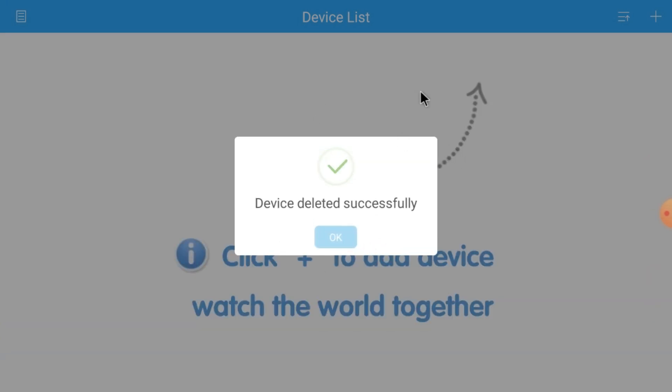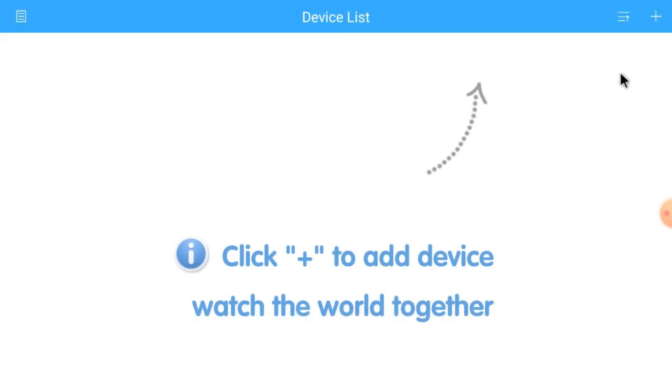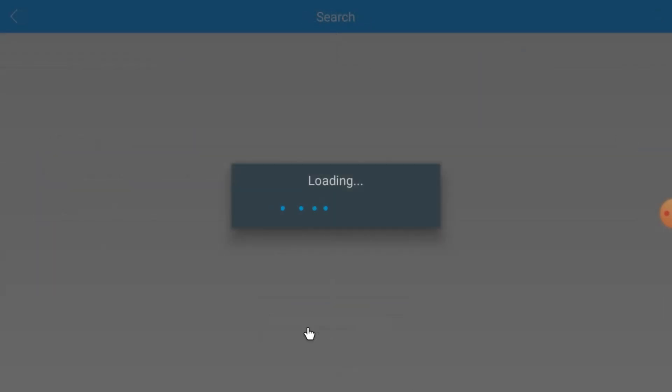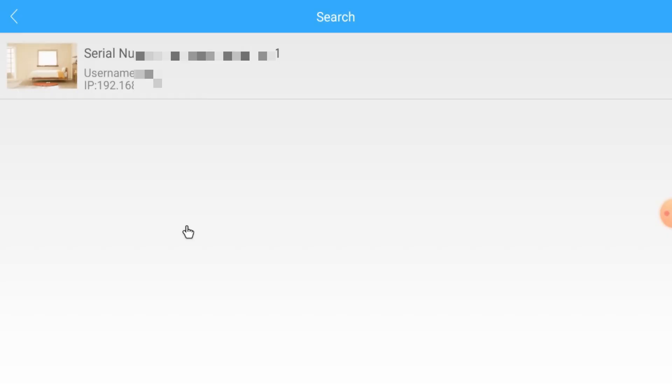Again click the plus button. Apart from that, here you find the search option. First you should understand: if your device and your Android TV are both on the same network—same network means both are on the same Wi-Fi—then you should click search here. It will automatically search the serial number, IP address, and all the things. Just click here.